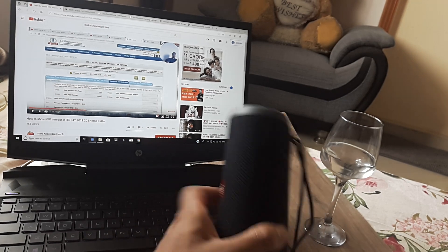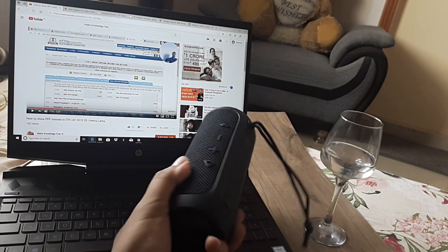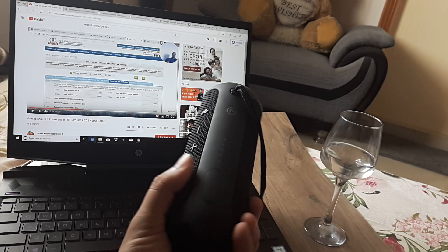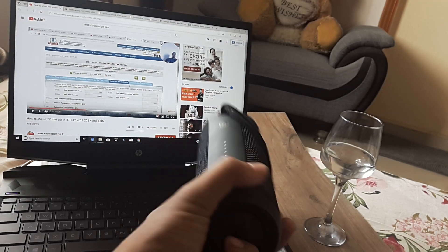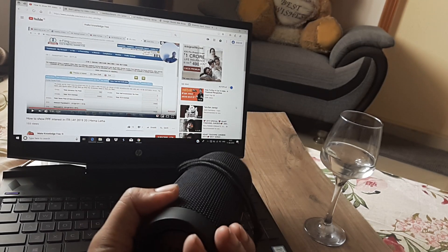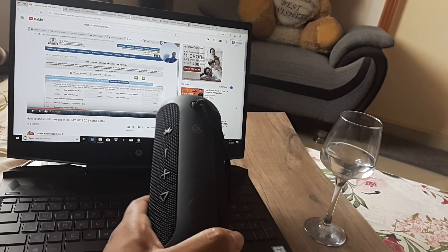So presently we have with us a JBL Flip3 and this obviously supports Bluetooth. You need not have this specific device, you can do it on any other device.